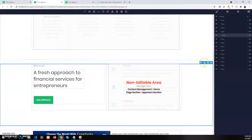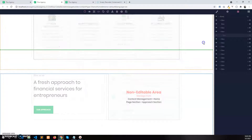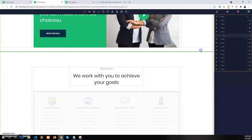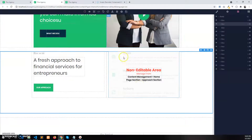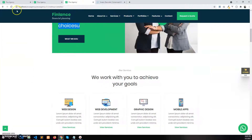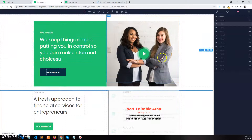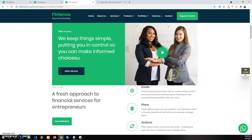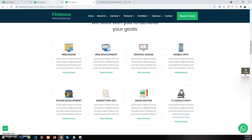For the approach section, click on the drag icon and take it above the featured service categories, scrolling with the mouse wheel, then release it. The positions have been changed. Now refresh the page and you can see the intro section appears first, the approach section second, and then the featured service categories.